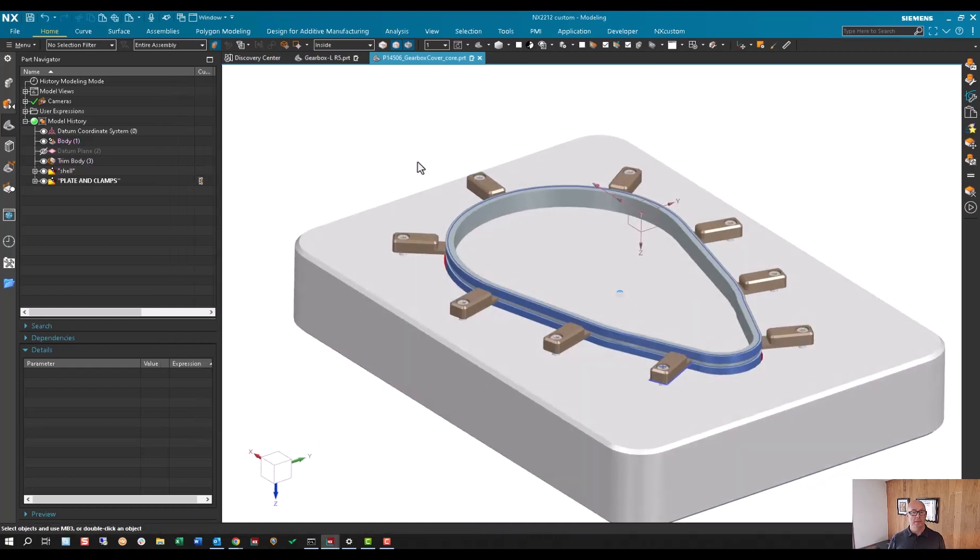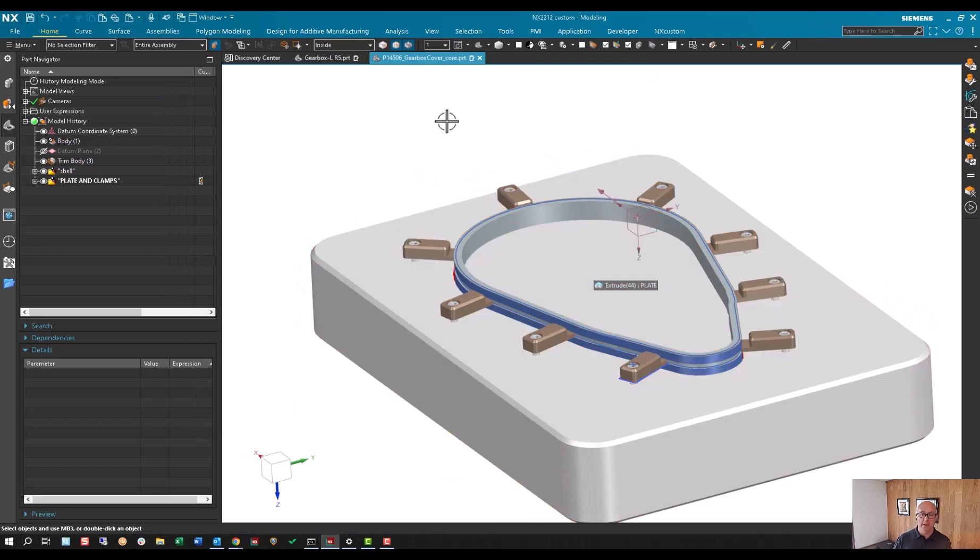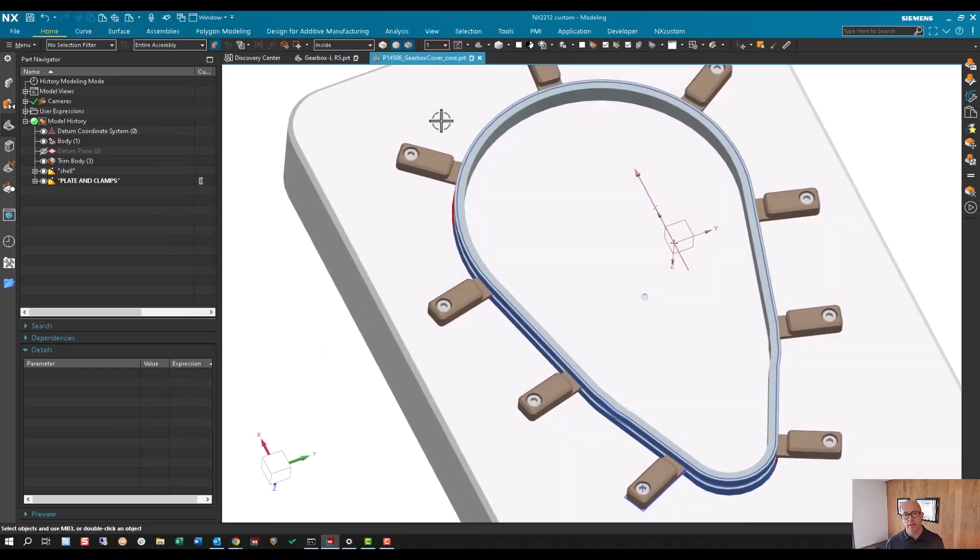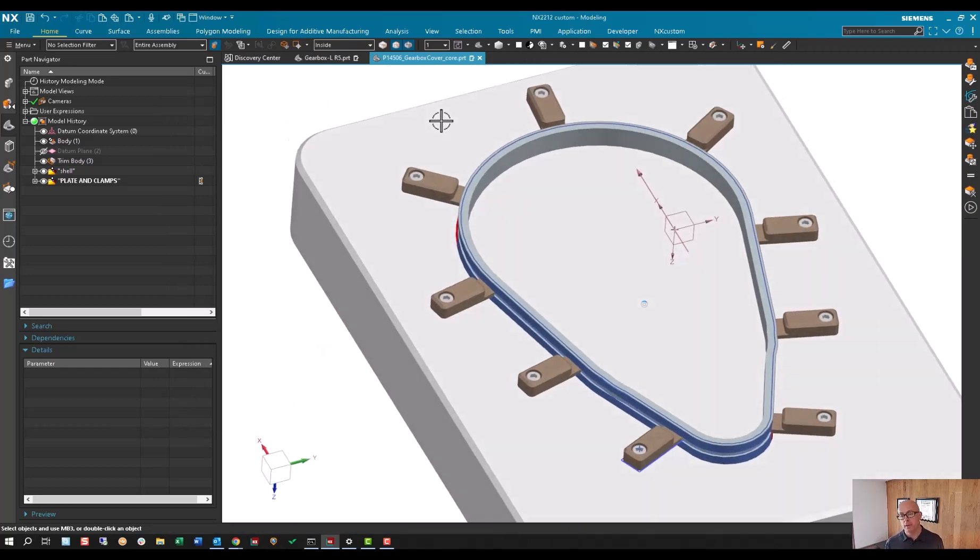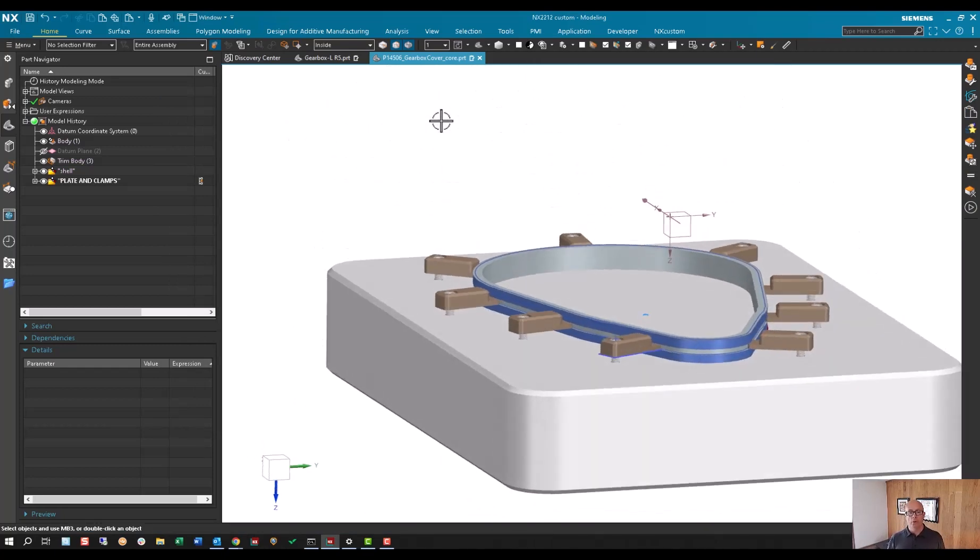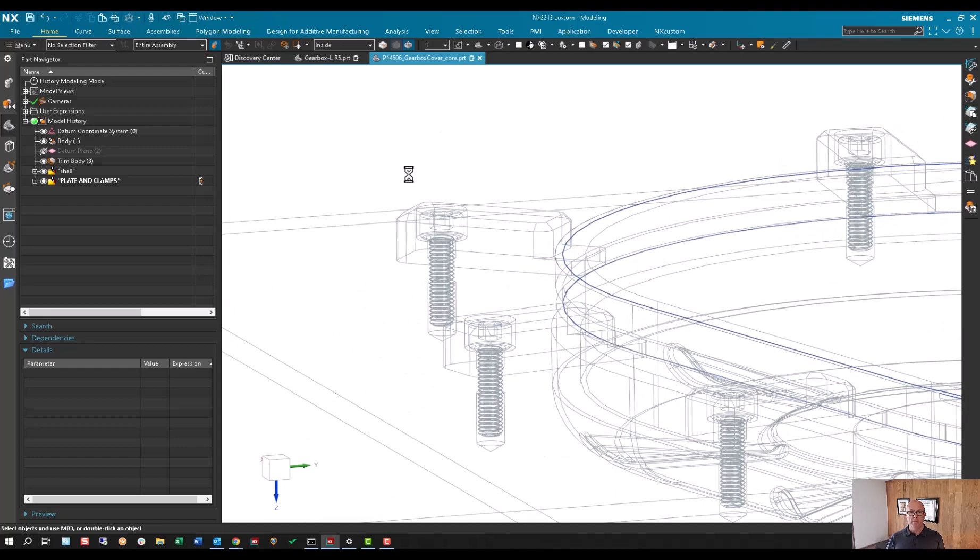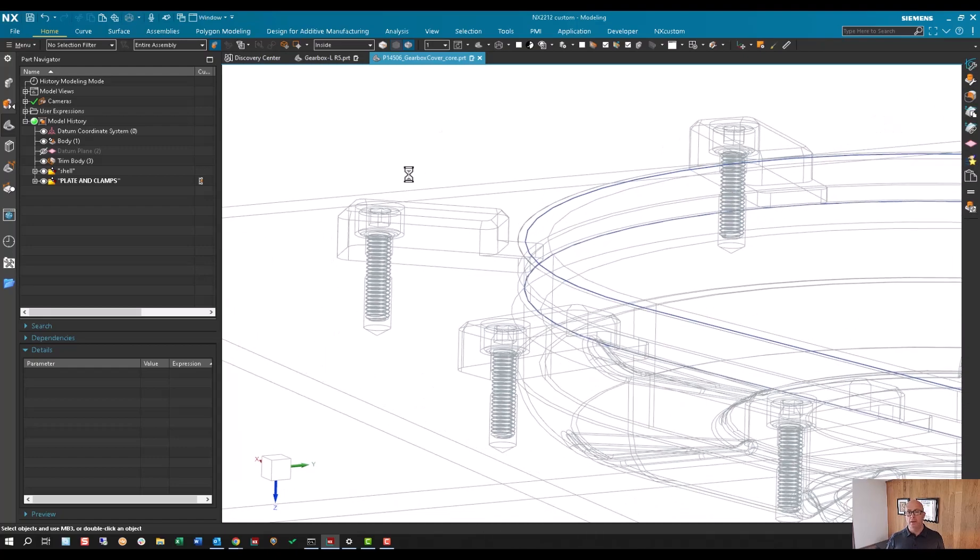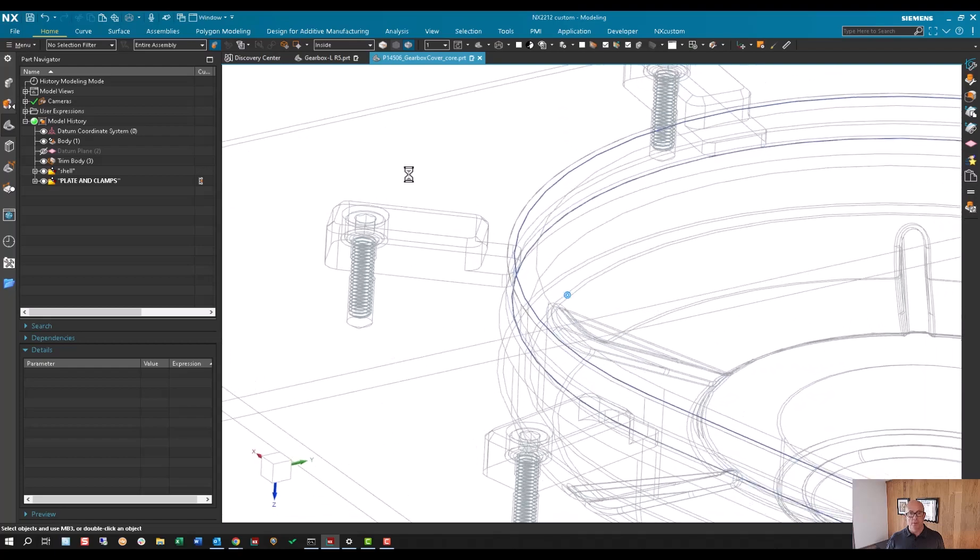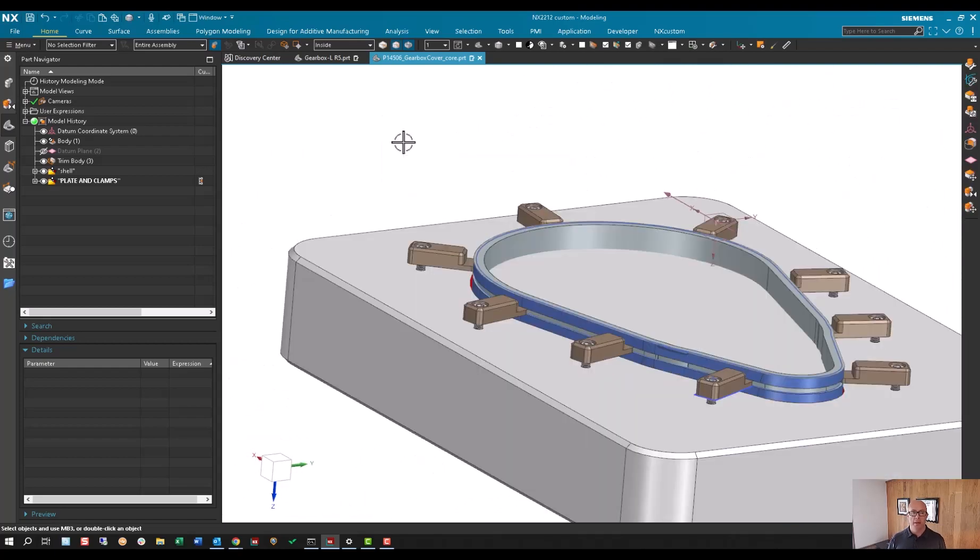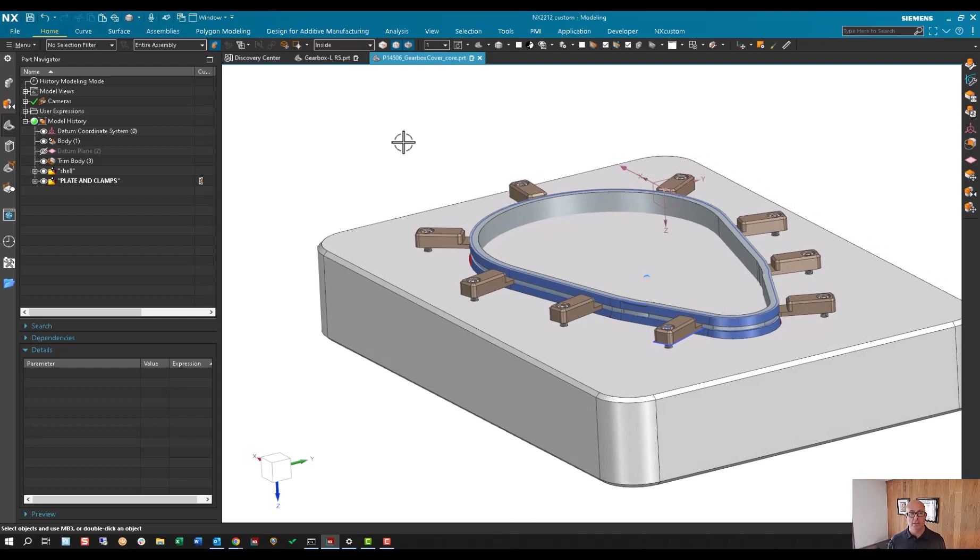You can see now I didn't go through and delete out like the cavity that's created from this, but you can see we have all the hold downs, we have the holes, the socket head cap screws—everything is there just by pasting it. This is really the power of NX.